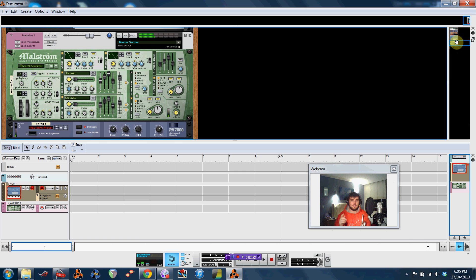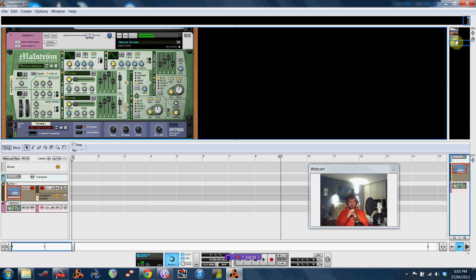And then a really cool thing, if you just turn on the sequencer, you can get...